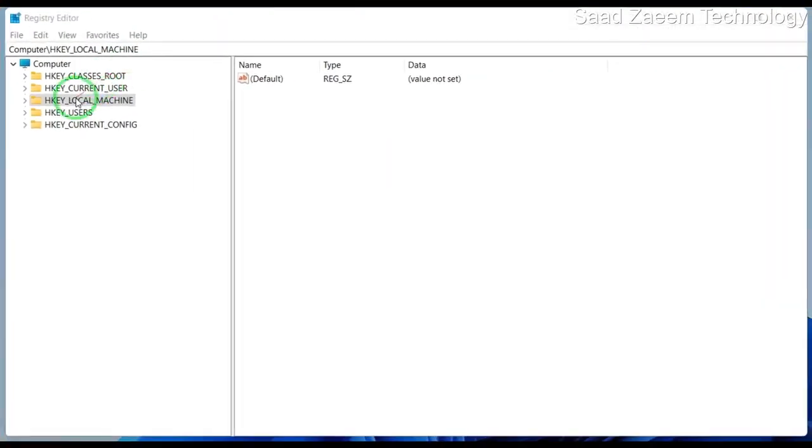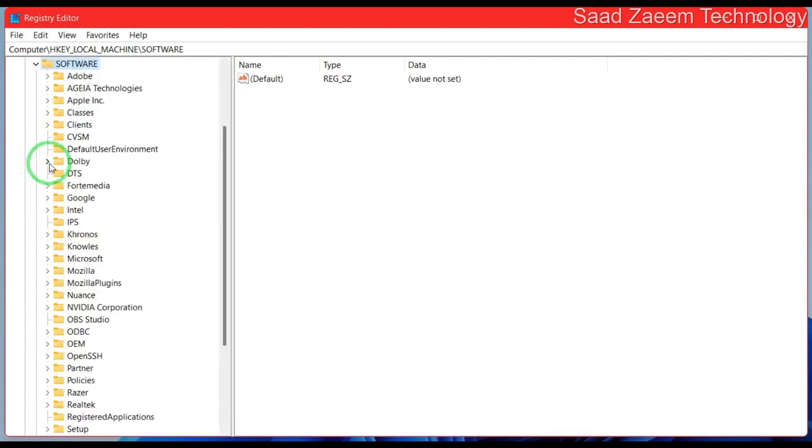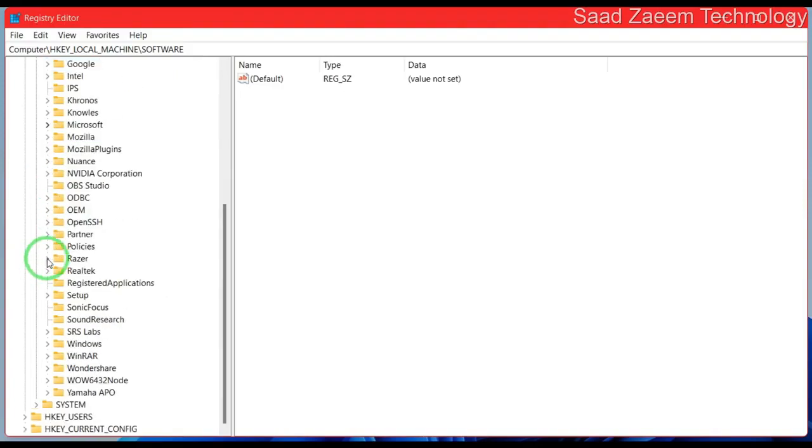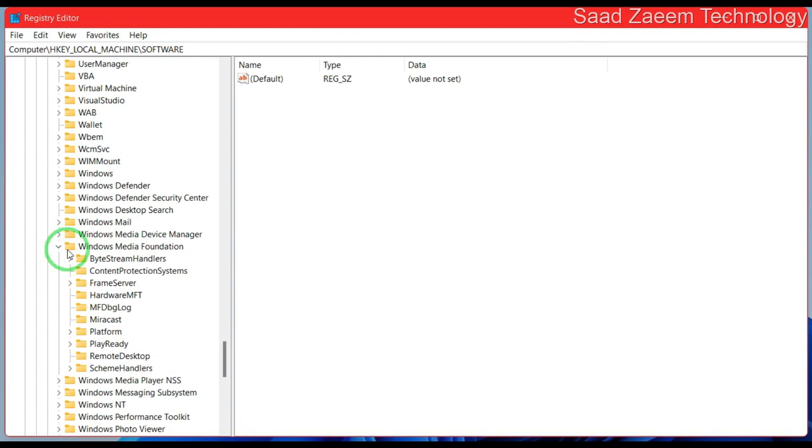Now you'll have to click on HKEY_LOCAL_MACHINE and then click on Software. Now you'll have to click on Microsoft. Now you'll have to scroll down and find Windows Media Foundation. Over here you'll have to click on Platform.